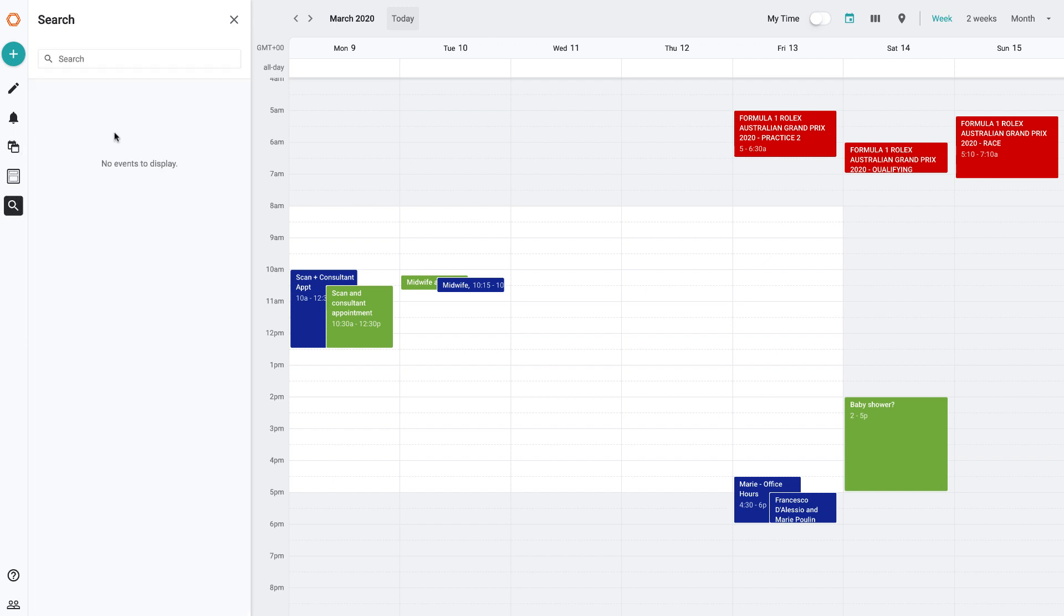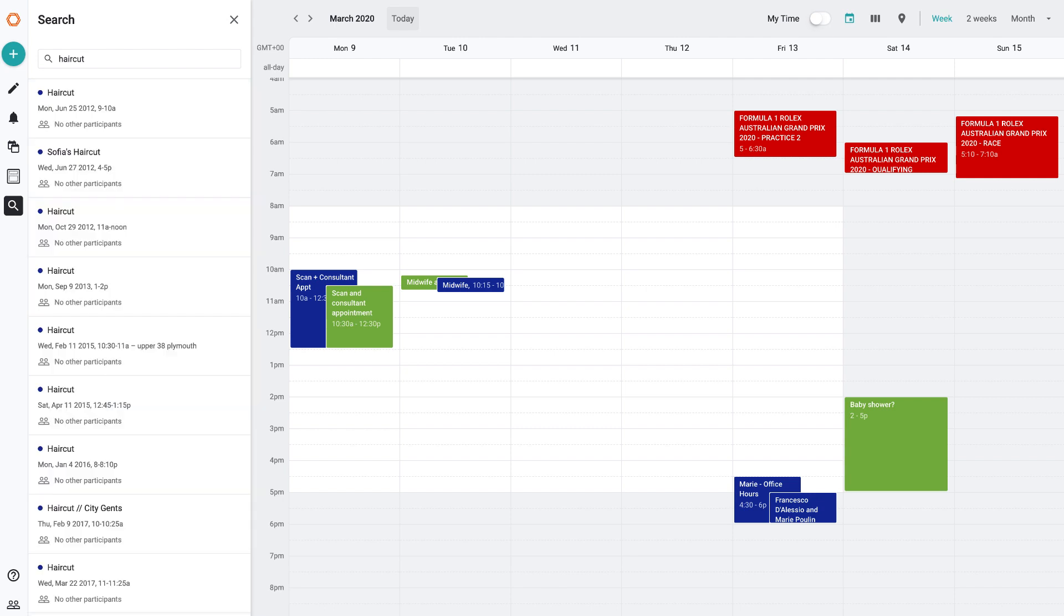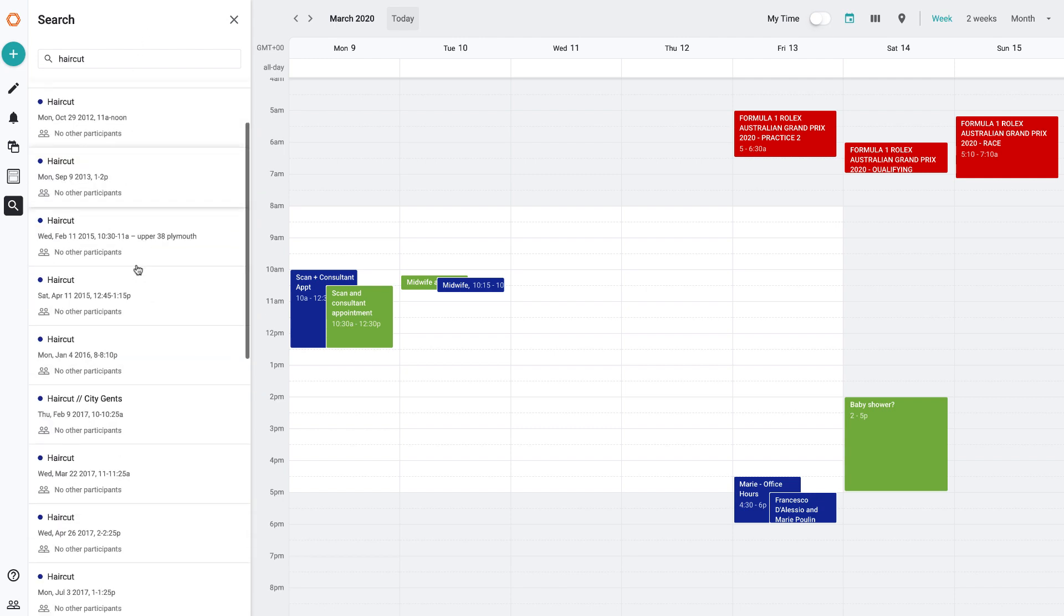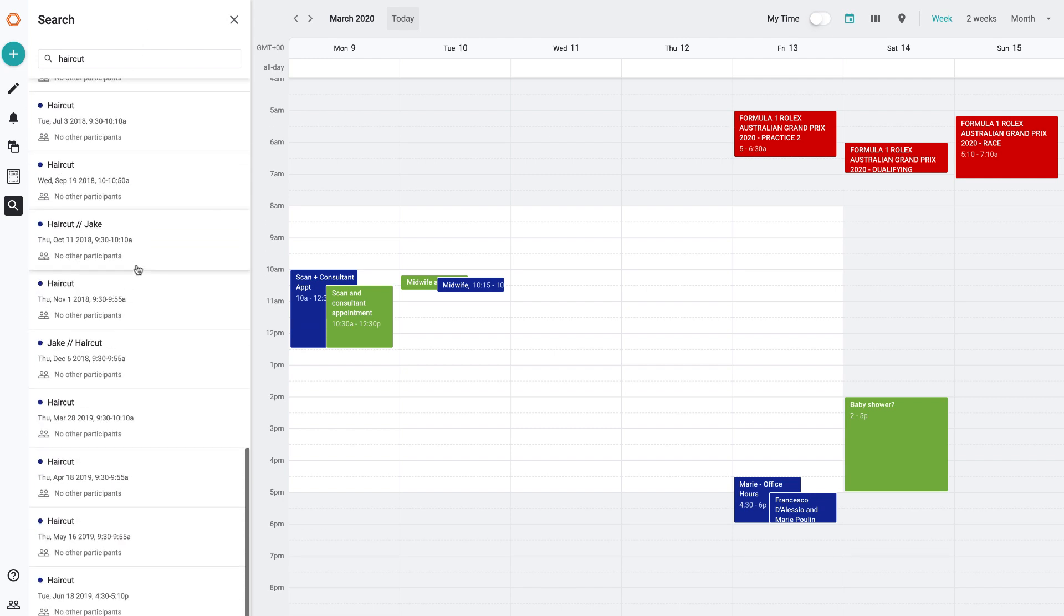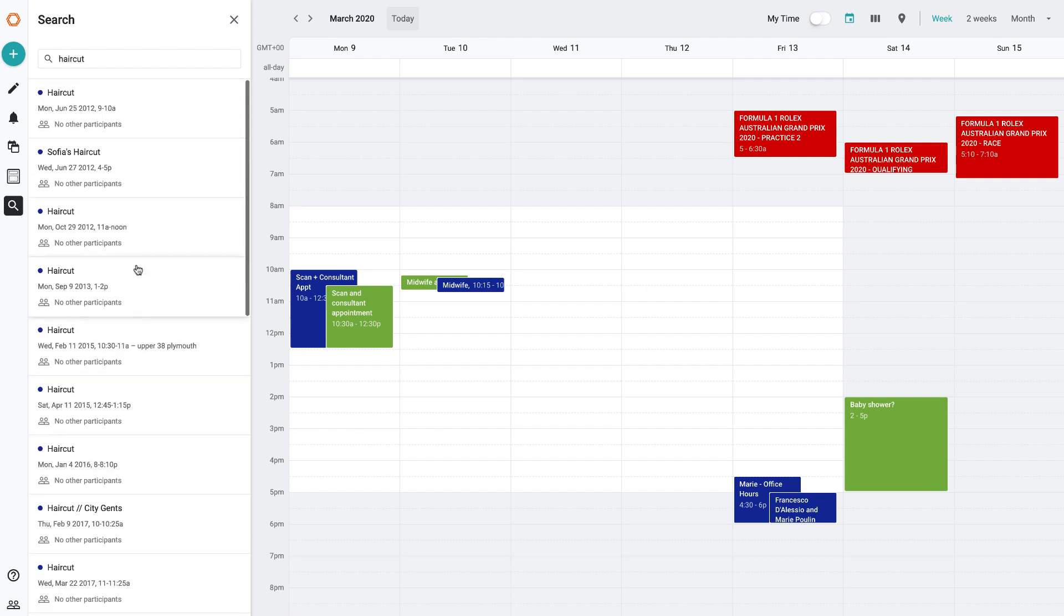I can search for specific events. For example, if I wanted to search previous haircuts, I could see all my previous haircuts for the last five years. That's all very helpful and the search works great.